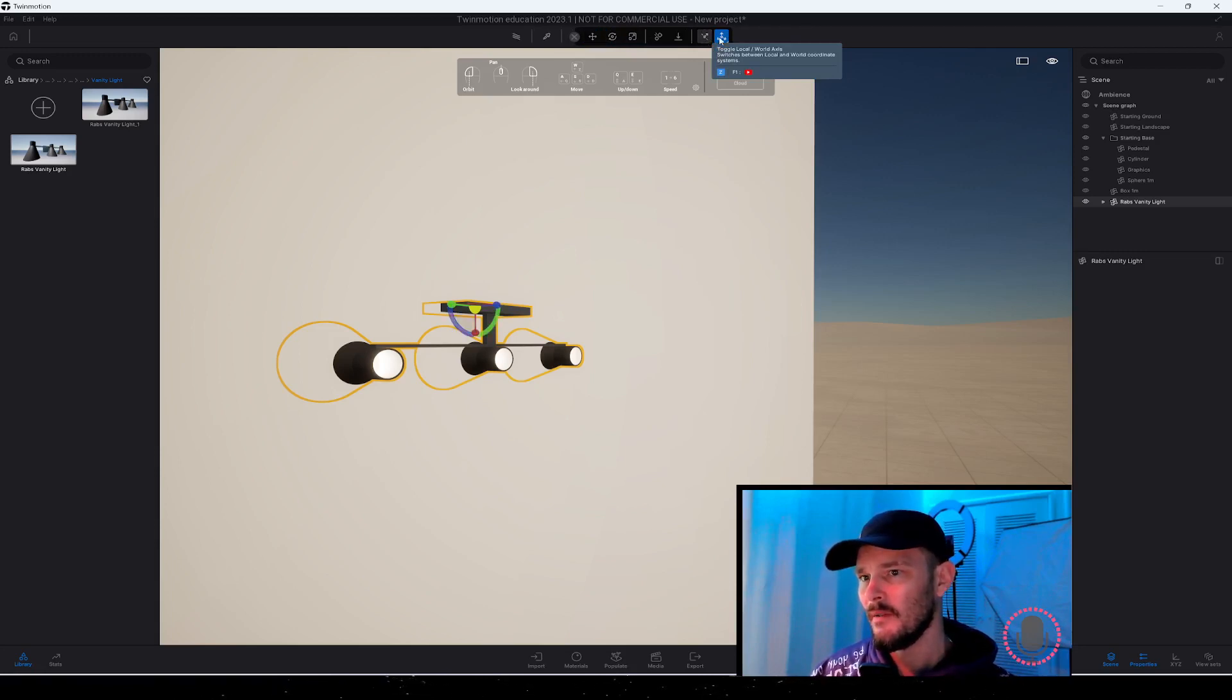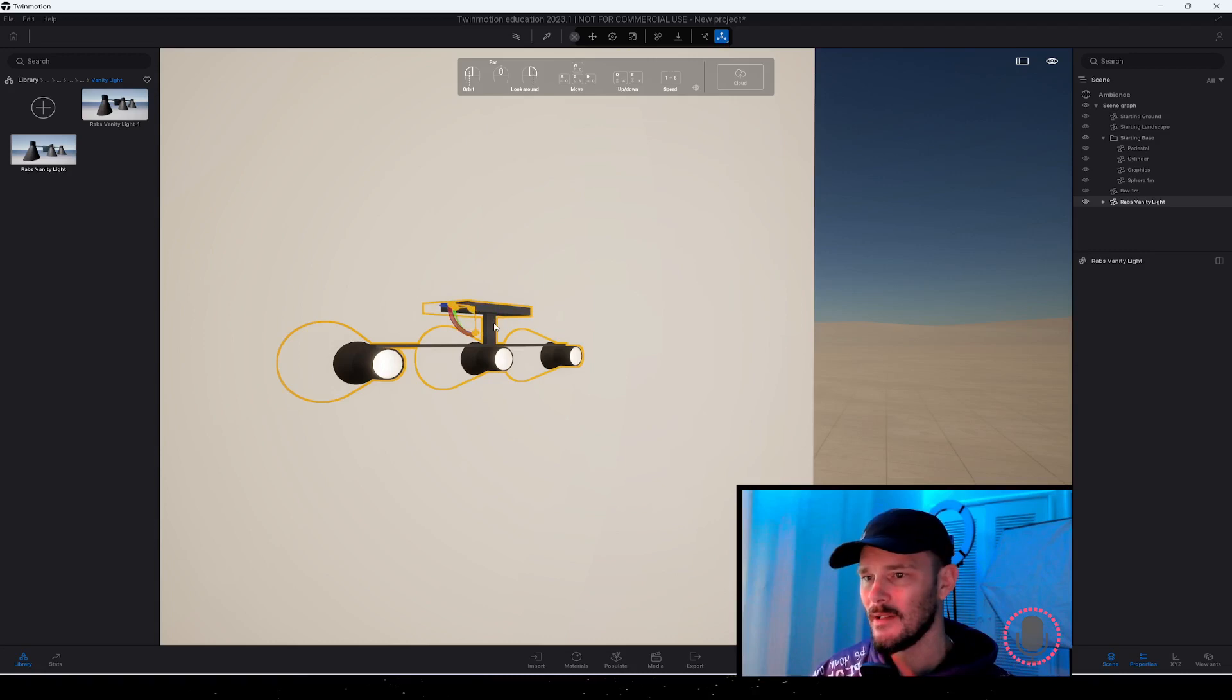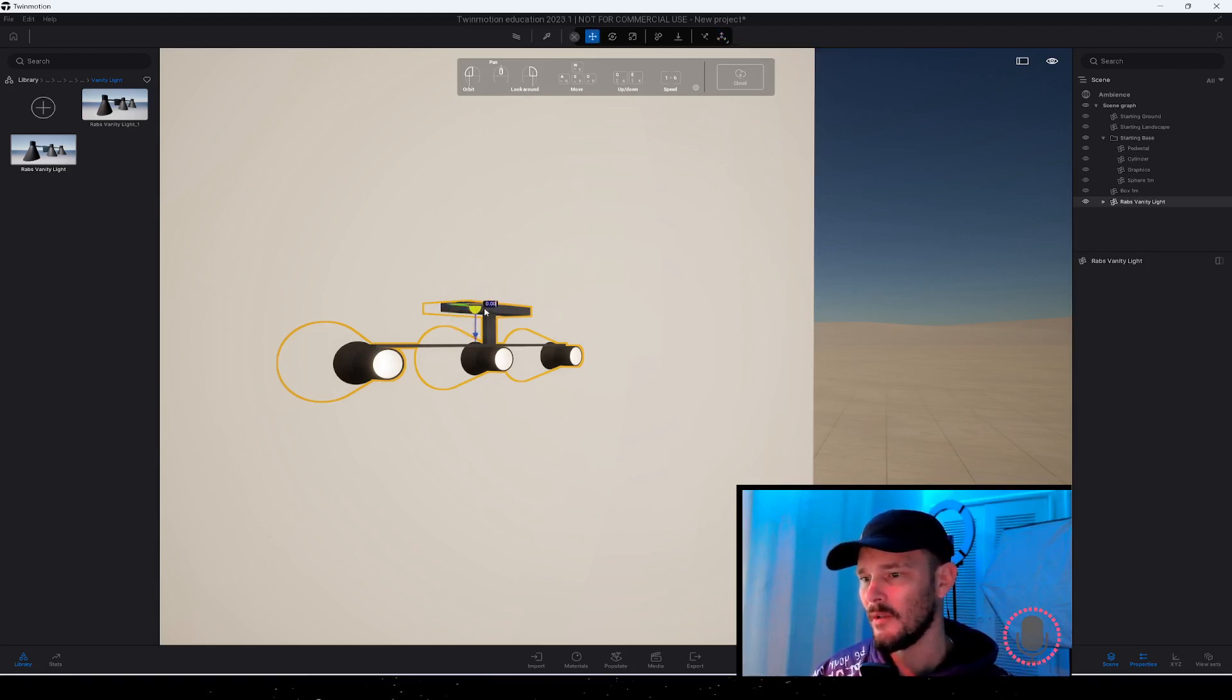I'm going to rotate this 90 degrees, and then I can check off pivot edit mode. From there, if I just hold my shift key and click somewhere else, it's going to show us how it will now place now that we've made that modification.